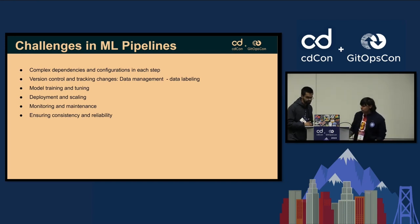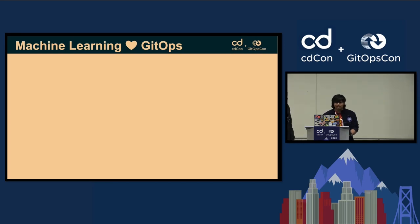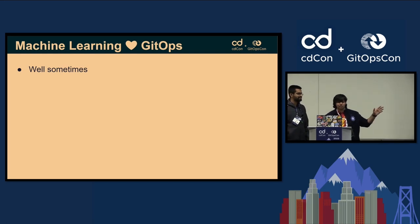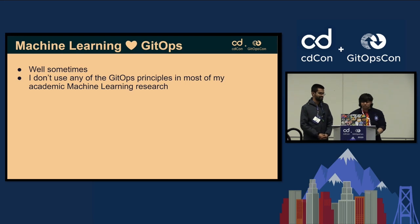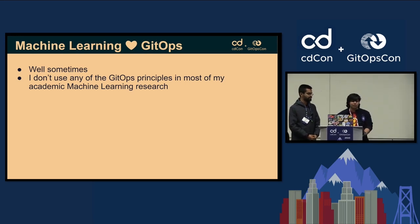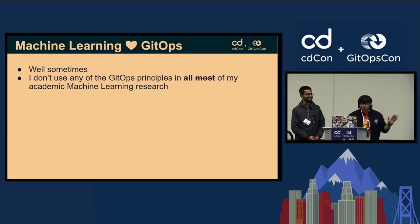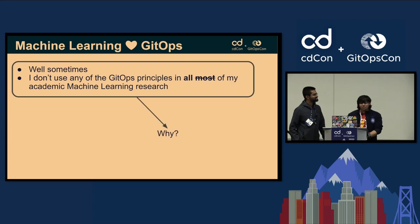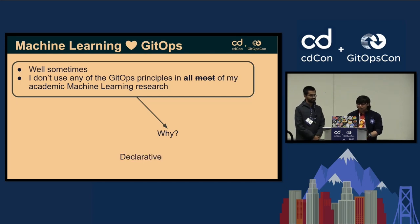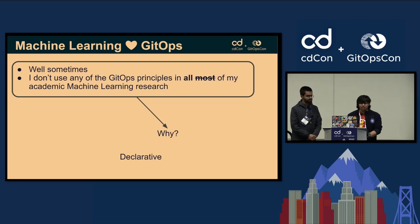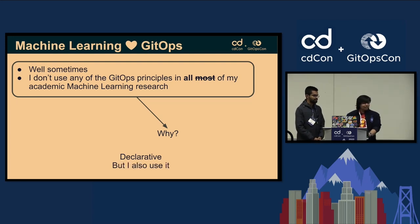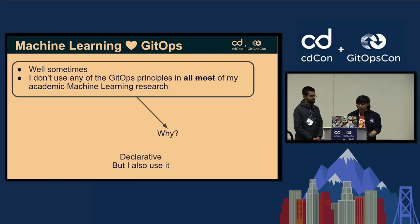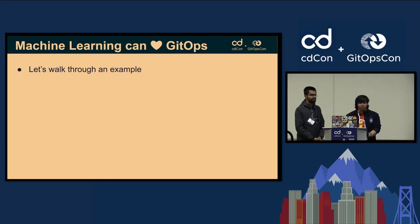This is a very deceiving title - machine learning loves GitOps. We want that, but let's change this to, well, sometimes. I'll start by saying I don't use any GitOps principles in most of my academic machine learning research. I'll be honest, in all of my academic research. But why don't I do it if this talk is centered around machine learning loves GitOps? Because at the heart of GitOps, patches need to be declarative, and in a lot of academic scenarios that just isn't possible. But both of us also use GitOps in the machine learning development workflow, so let's start by walking through an example.